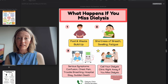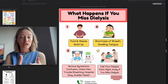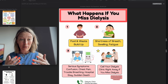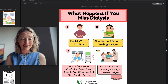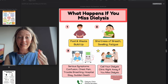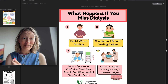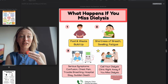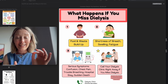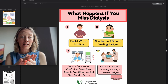Missing dialysis is a big deal. Fluid and waste build up, causing shortness of breath, swelling, and fatigue. More serious symptoms include confusion from waste products building up — BUN, urea, creatinine — chest pain, and electrolyte abnormalities, specifically potassium. These things will happen quickly. You're going to end up in the hospital for a little bit to get that fluid off and normalize electrolytes. But not everybody will make it to the hospital — sudden death is what can happen if you miss dialysis.